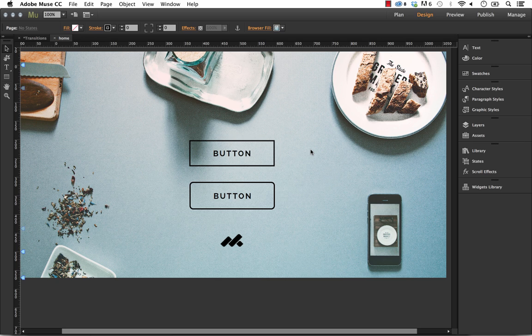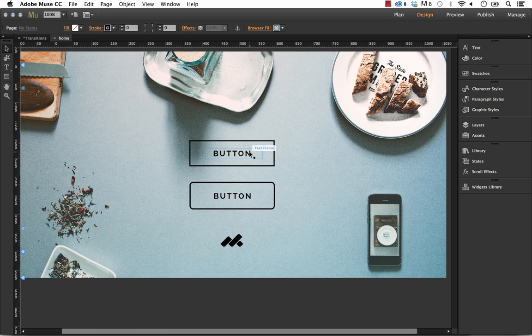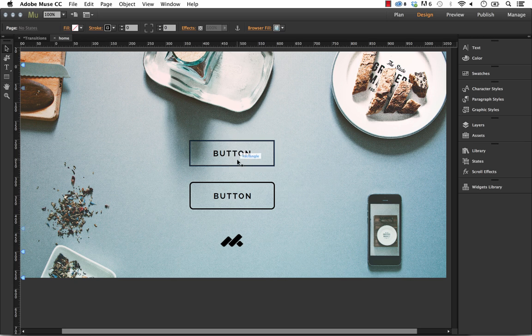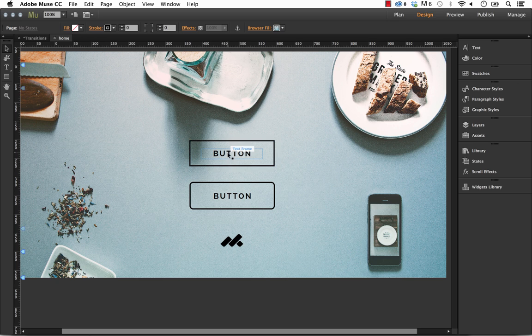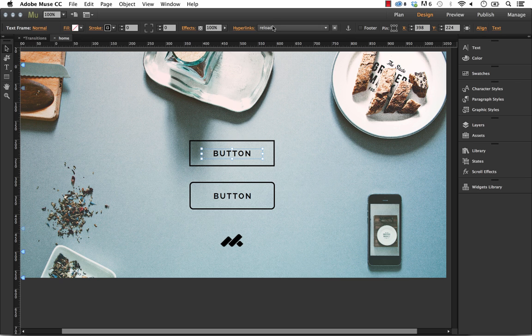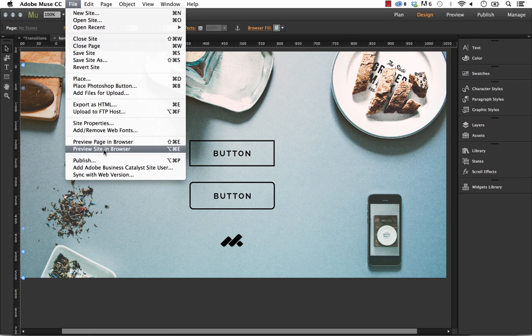So I have an example here of two buttons on the page. One of them is built with the State Button Widget, and the other is just basically a rectangle with a text frame in the middle. This top one is how most people build buttons in Muse. So you draw the rectangle, you do the text frame in here and put some text. And you can see if I click on it, it has a hyperlink applied. Let me show you the problem with doing it this way.